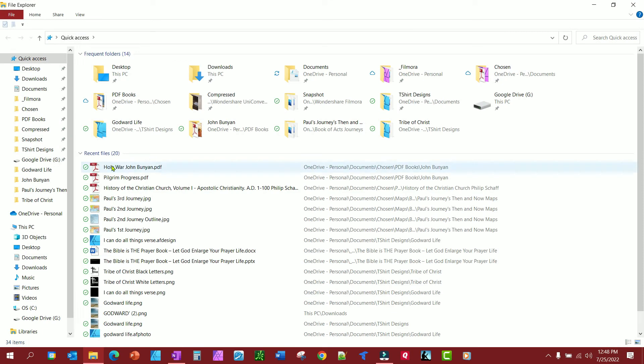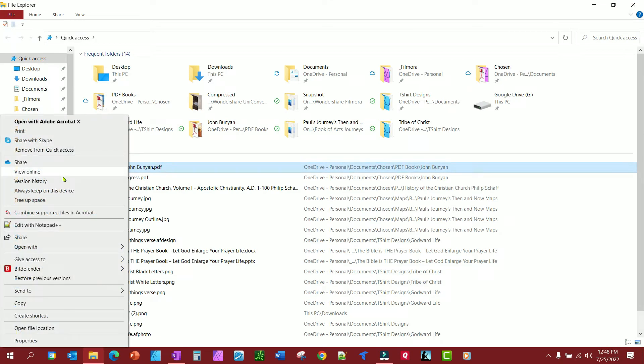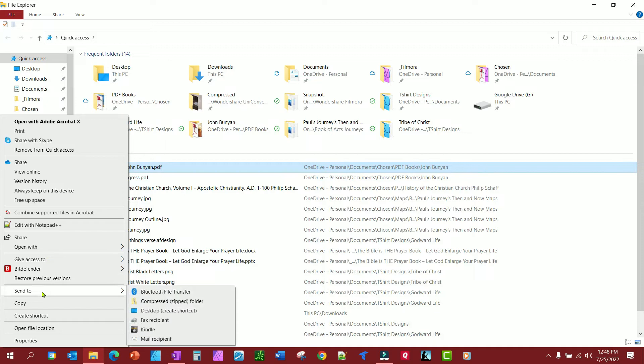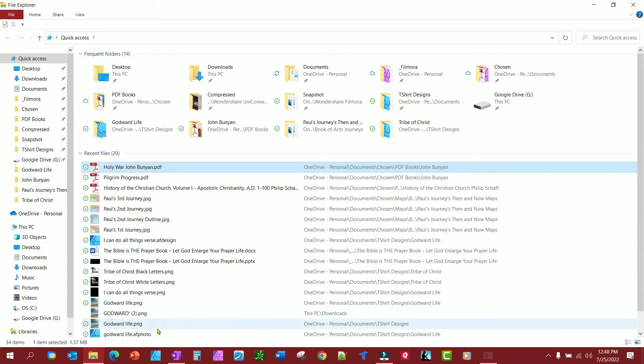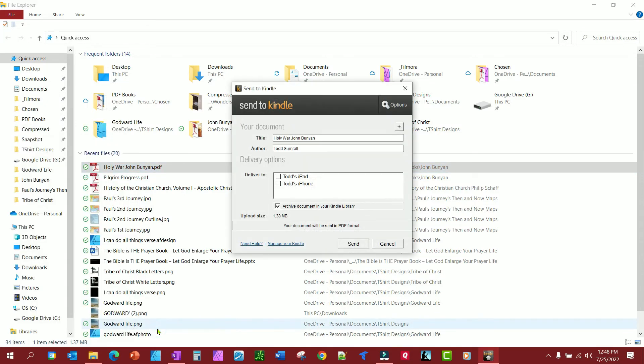I should be able to just right-click and go to Send, and there it is. It gives me an option. It's going to send it right to your Kindle library.